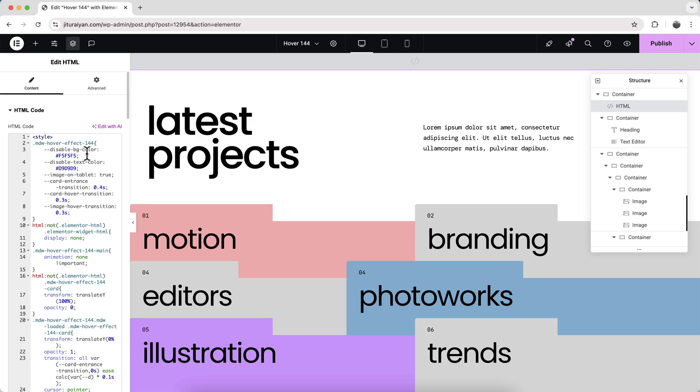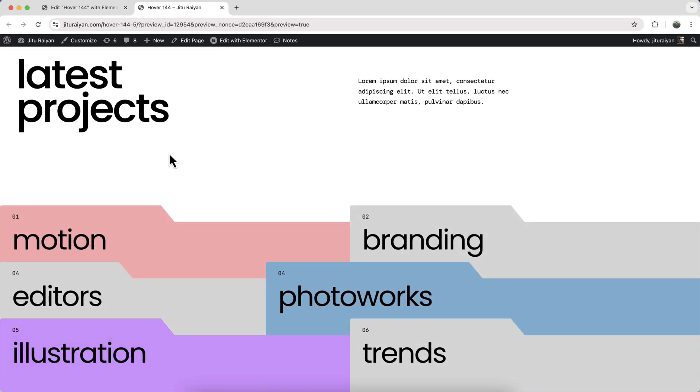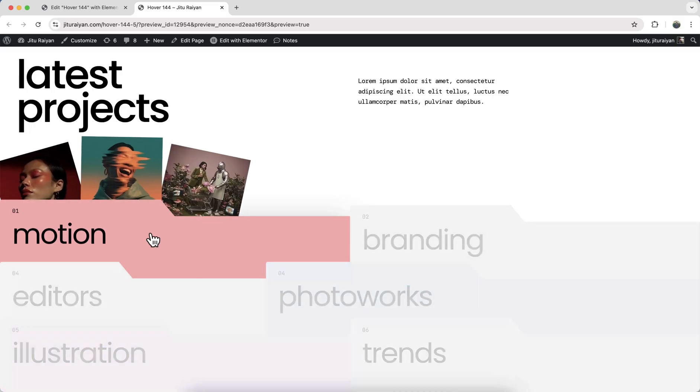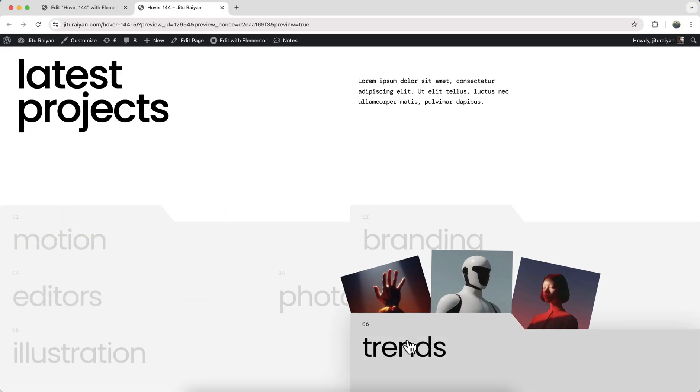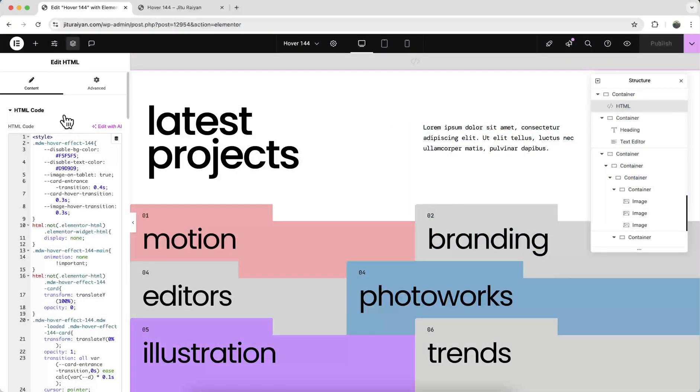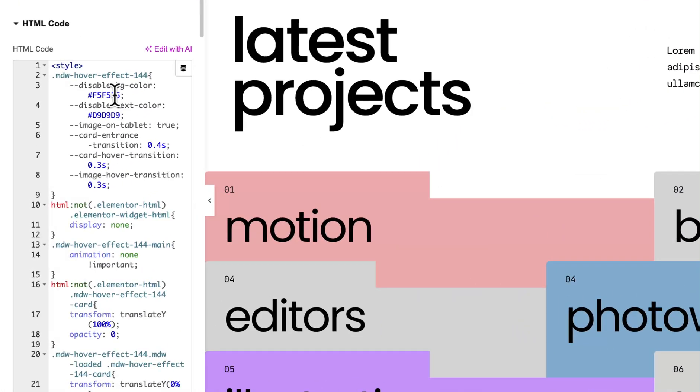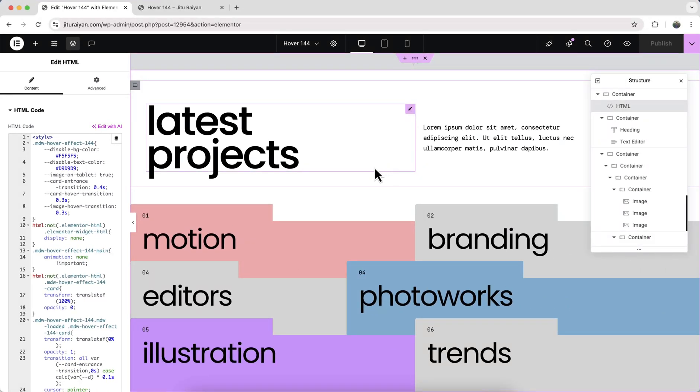I will give all the code snippet to my website, so from here you just need to copy and paste that. Now we can see this entrance animation and also this hover effect is perfectly working. Here during hover, you can see the other elements get disabled, so you can also change the disabled background color and the text color from the CSS options. So now it's okay for the desktop.